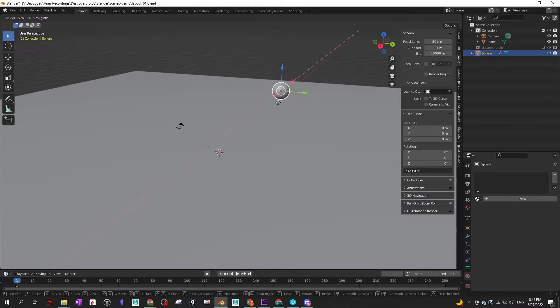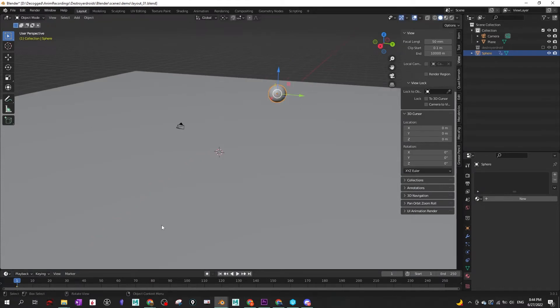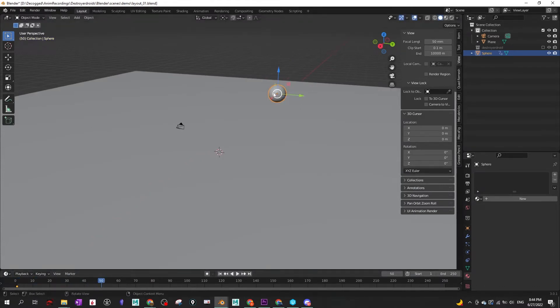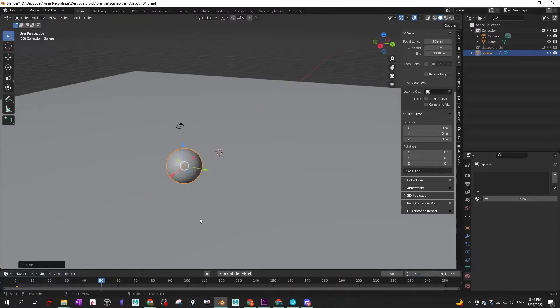So now we are ready to do a quick animatic slash layout pass. So I'm going to quickly animate the sphere to represent the character and this is what it's going to look like.